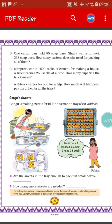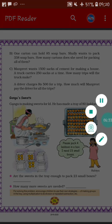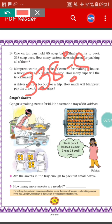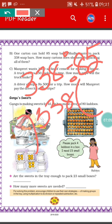One carton can hold 85 soap buds. Shali wants to pack 338 soap buds. So how many cartons does she need for packing all of them? We have to do division in this sum. Number of cartons needed for 85 soap buds is equal to 1. So number of cartons needed for 338 soap buds equals 338 divided by 85.